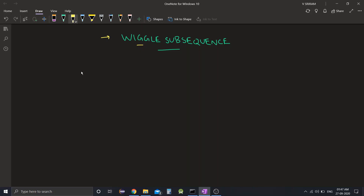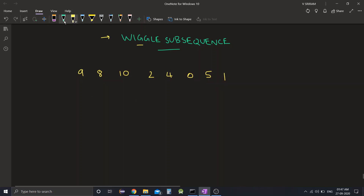Let's say we are given a sequence of numbers like 9, 8, 10, 2, 4, 0, 5, and 1. The question calls such a sequence of numbers a wiggle sequence.